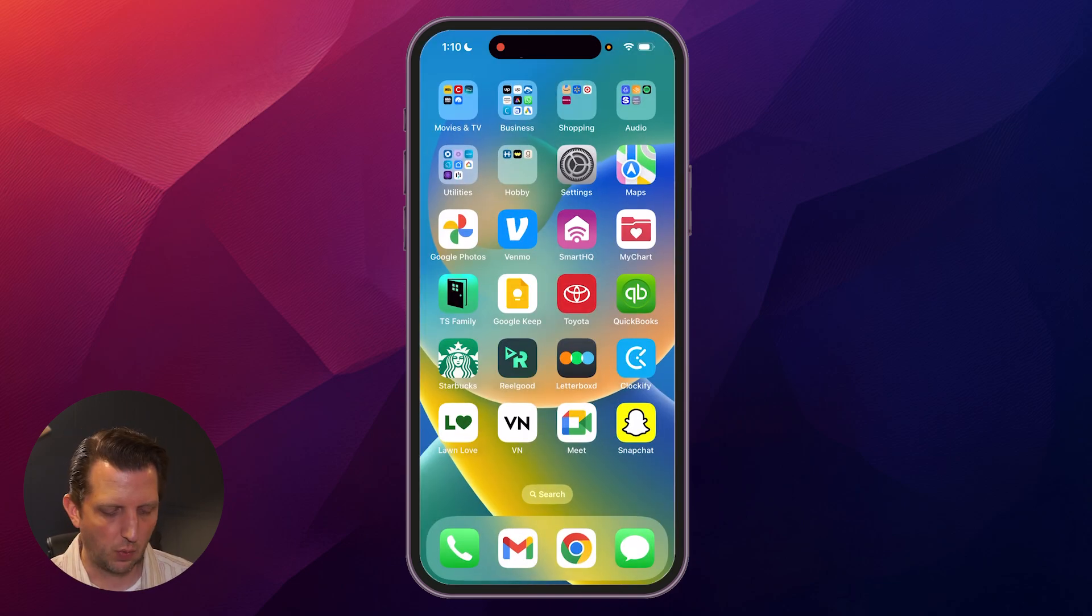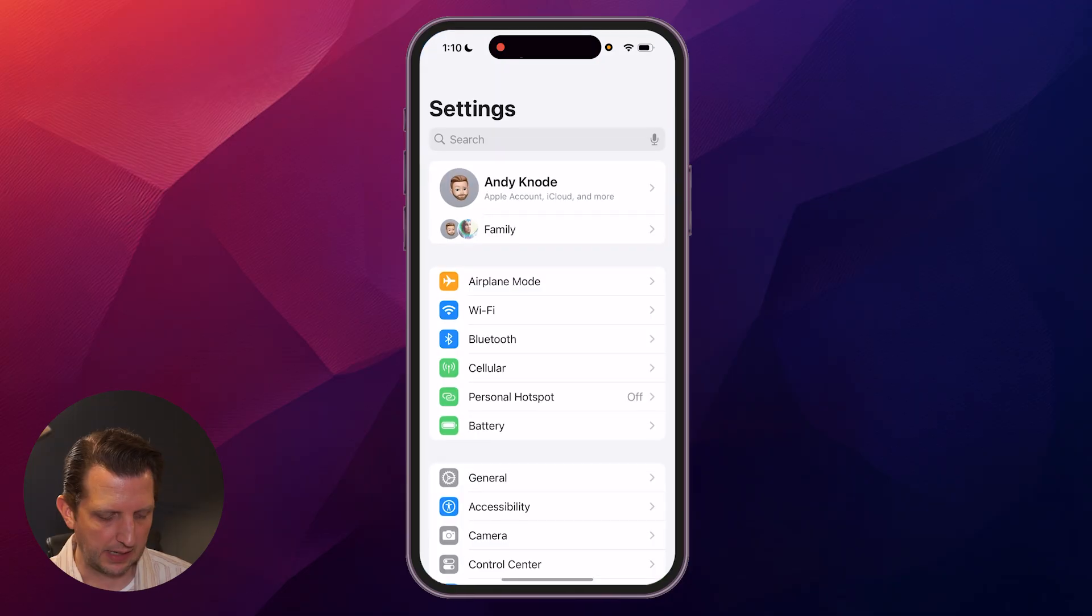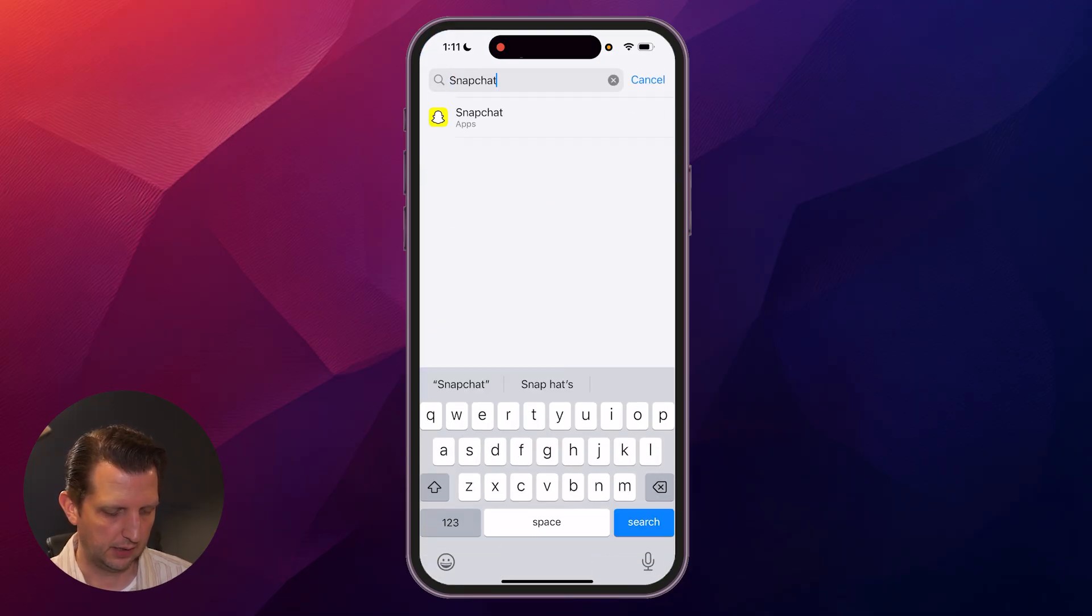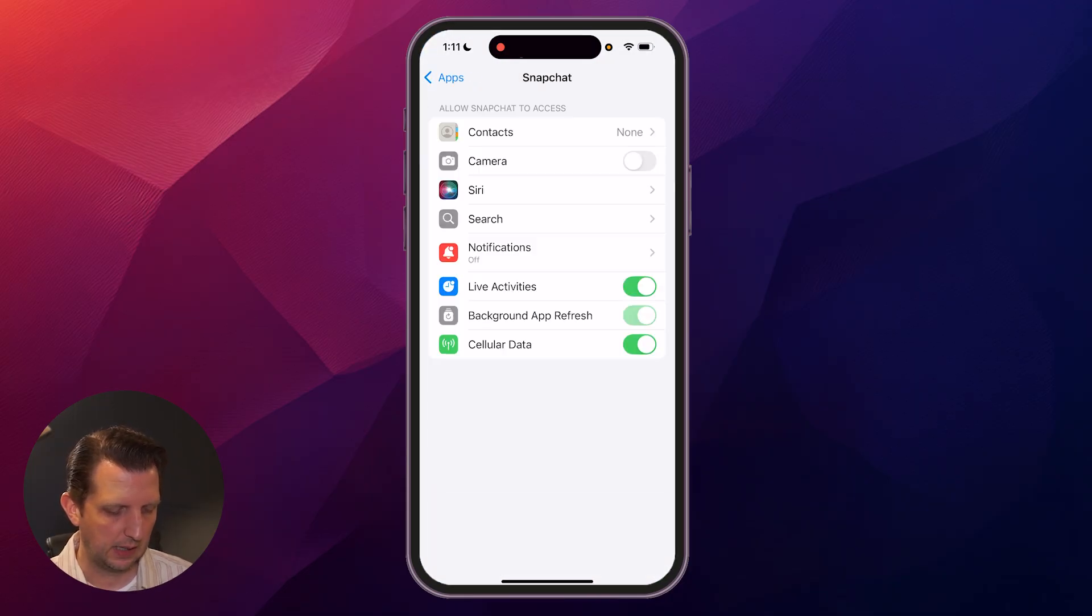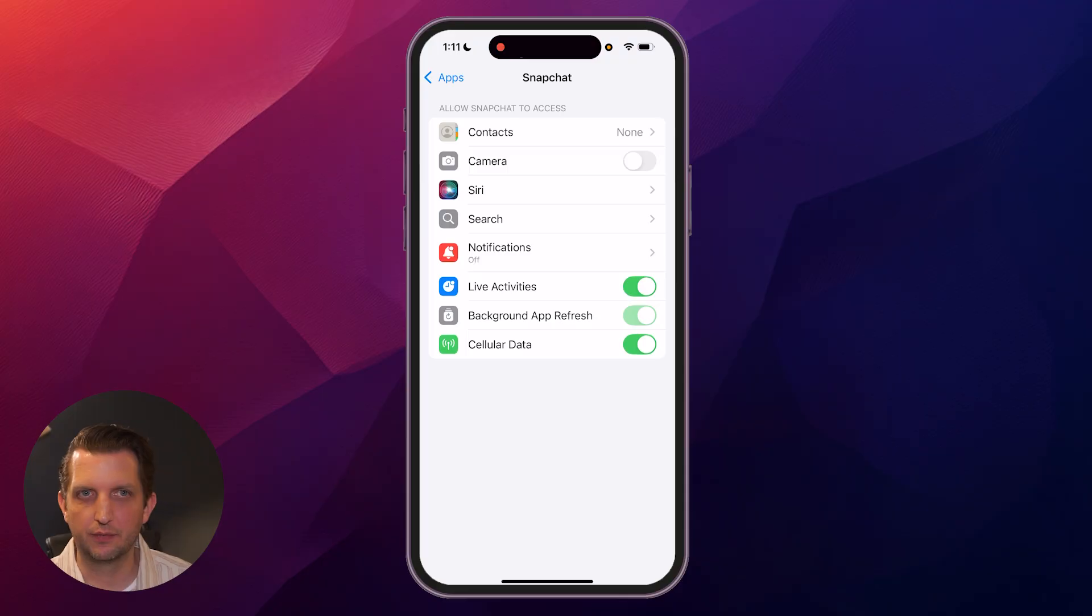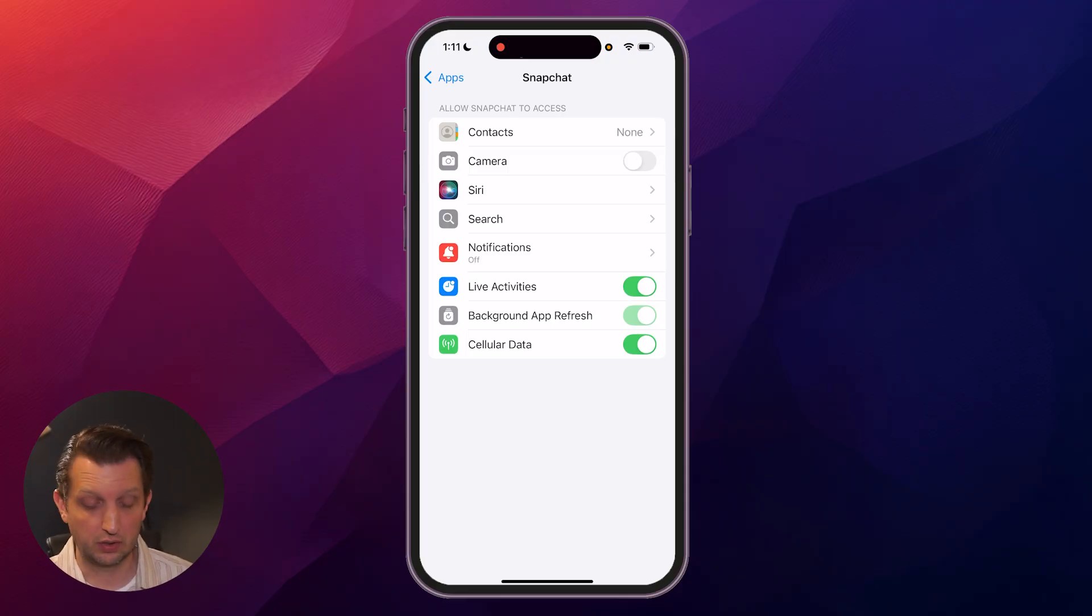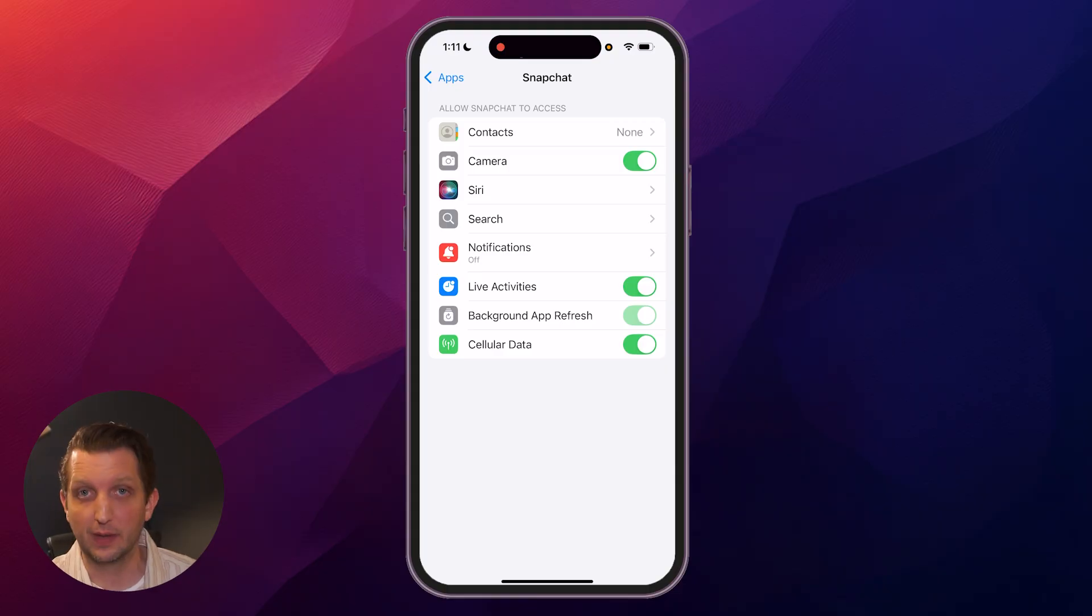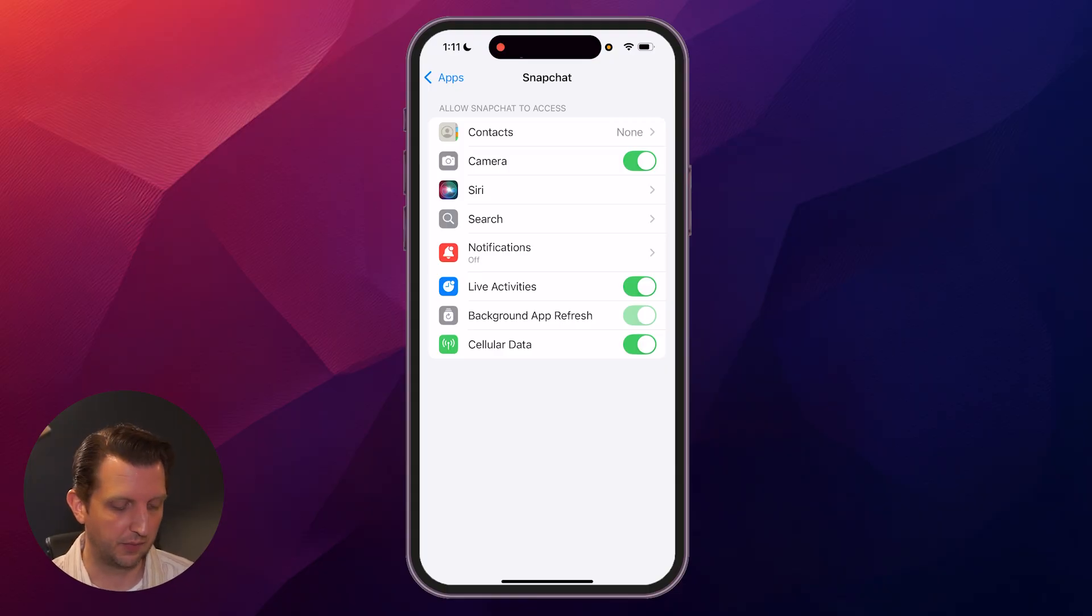Then you want to open up your settings, and we're going to search for Snapchat, and you open that up, and then it'll give you all the functions right here. And the first thing you want to do is make sure that your camera is toggled on. So in my case, it was off. If it was toggled on, that's okay. We have a few other things to try here.